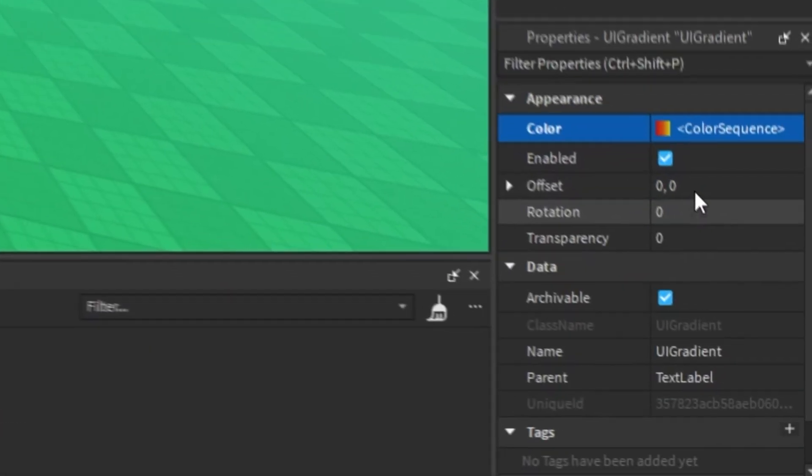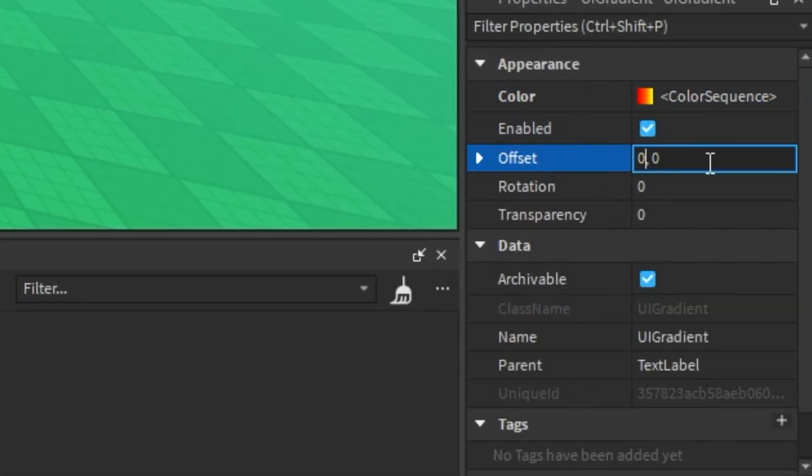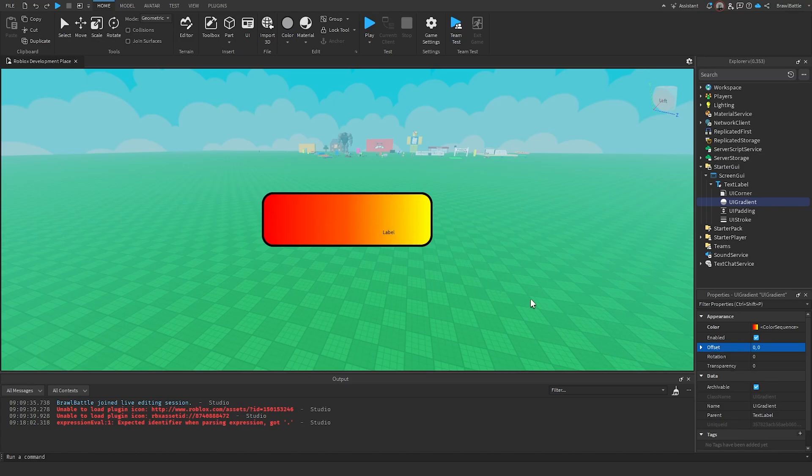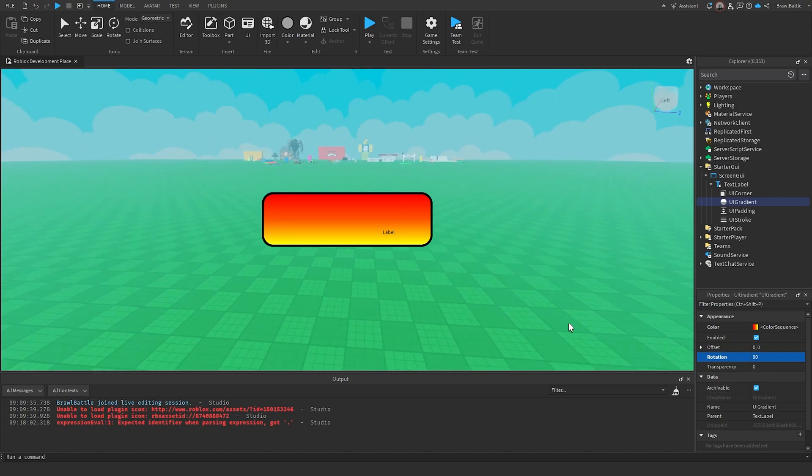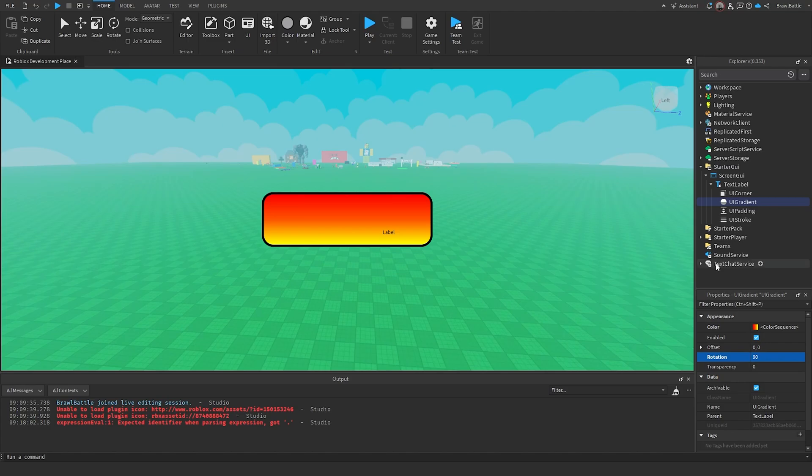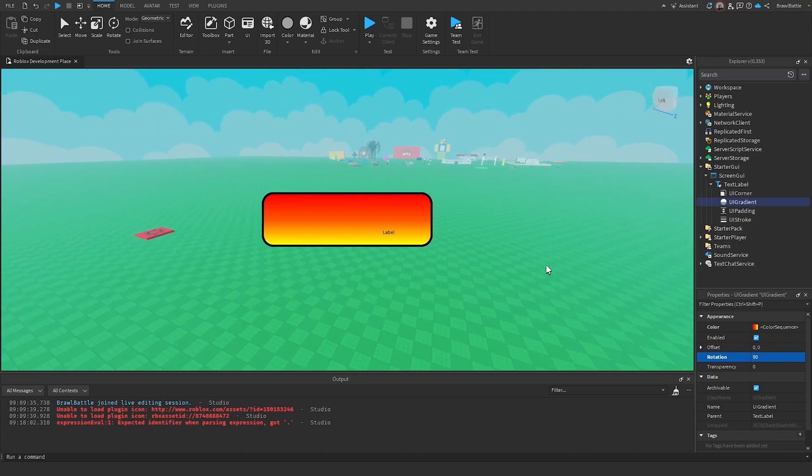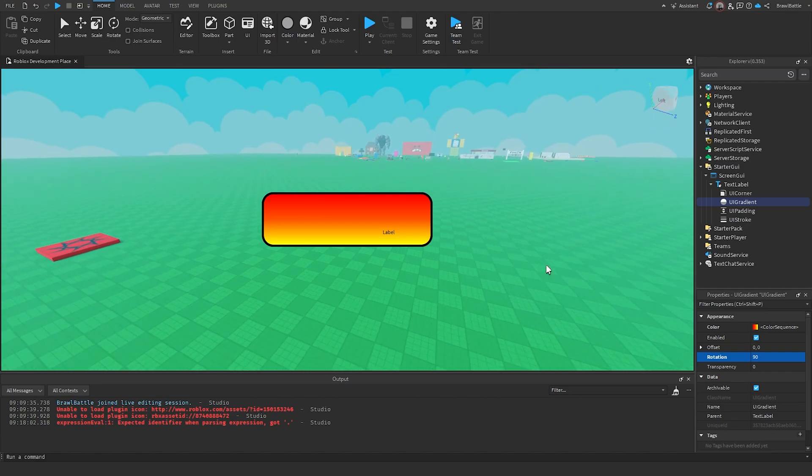And that is basically how we add gradients to our GUI elements. We can also do things like changing the offset of the gradient as well so that it starts at a different position in the timeline. So that's something we could do to change that as well. We can even change the rotation of it so that it can be rotated in a certain way. We can even change the transparency of it as well if we don't want to fully see the gradient. And that is basically what we do with UI gradients. So those are some objects that we can use to change the appearance of a GUI element. And I hope you found this to be really helpful.